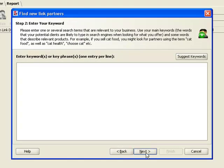In the second step, we enter some keywords to search by. The keyword filter ensures that only relevant websites are found. The broader the terms you use here, the more link partners you get. But we'll just throw in our most general keyword, SEO software, to show you how the whole thing works.